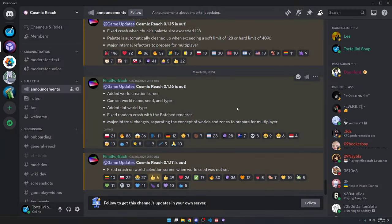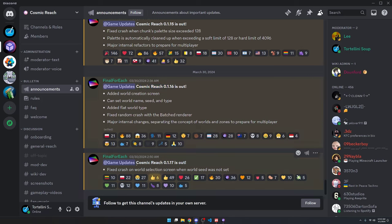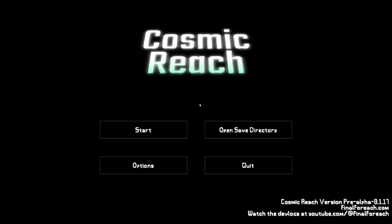Alright, welcome to Cosmic Reach Community Roundup for March 30th and March 31st, 2024. Over these past couple days, Cosmic Reach 0.1.16 came out and also 0.1.17. Final Four Reach added a world creation screen where you can set the world name, seed, and type. And then he also added the flat world type. So let's show that off now.